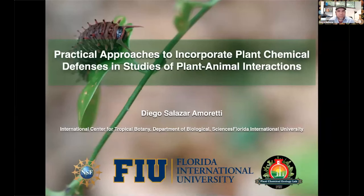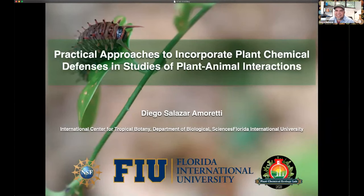My name is Diego Salazar Amoretti and I work at Florida International University. I'm excited to share some practical approaches to incorporating chemical ecology into projects. The idea is that this talk should serve as an inspiration for young researchers who have thought about doing something like this but might think it's too complicated. I want to start with an introduction of the more important findings that my collaborators and I have made in this field and how it intertwines with the big question of the creation and maintenance of tropical biodiversity.